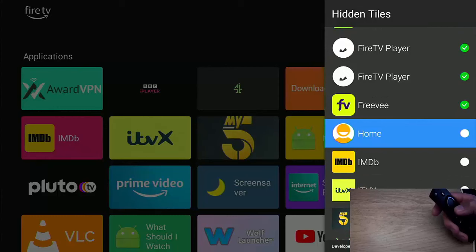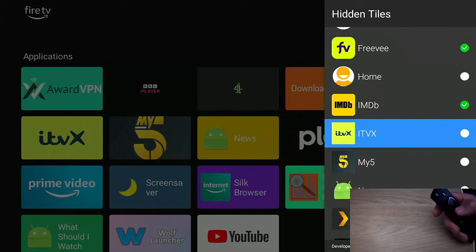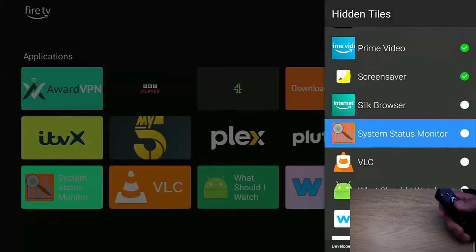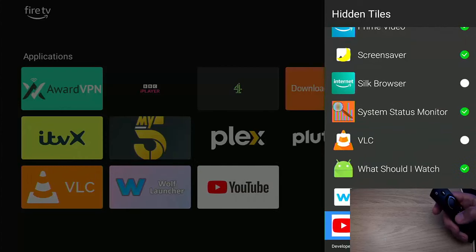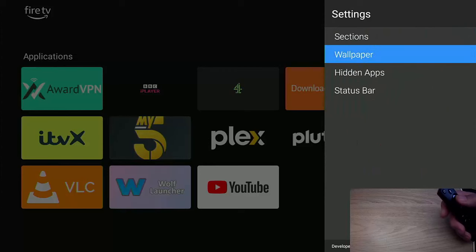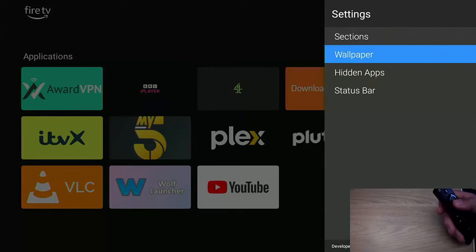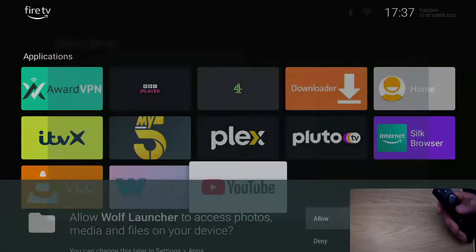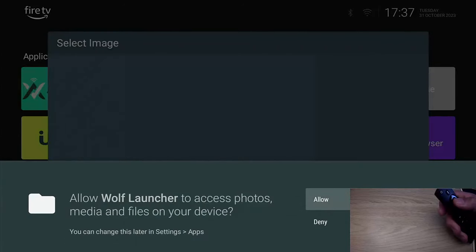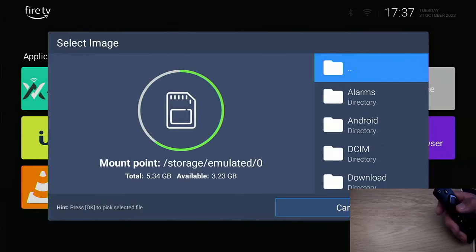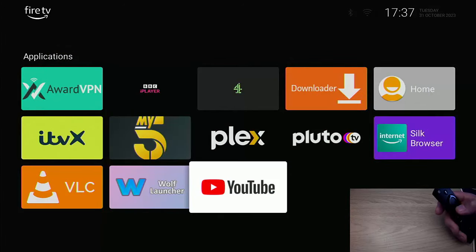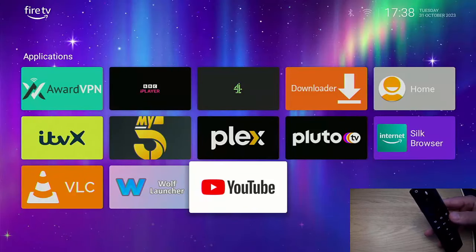I'll leave Home in case I need to go back to the normal Fire TV Stick home menu, and I'll leave IMDB. Press the back button on the remote control. Now I'm going to set a wallpaper — I've downloaded some wallpaper from the internet. Turn on Application Wallpaper, put the tick in, go down to Select Wallpaper, allow access to Photos, Media and Files, go to Internal Storage, find the image I downloaded via Downloader, select it, and in a few seconds that should appear as the wallpaper.